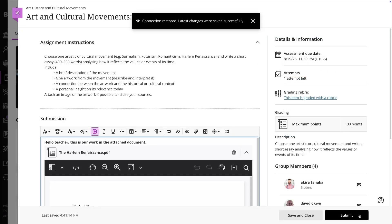If you're not ready to submit yet, you can use the Save and Close button to save your work and return to it later.